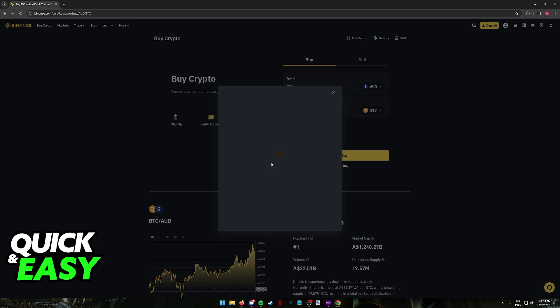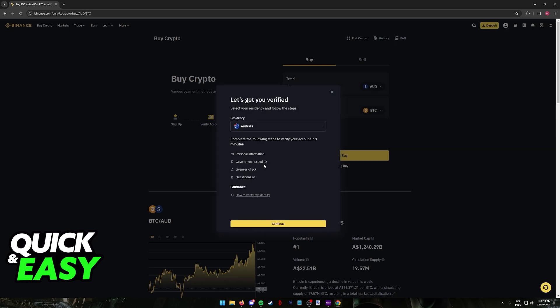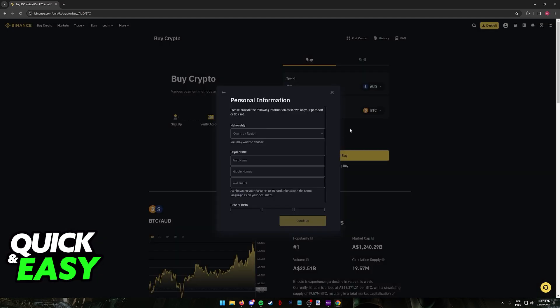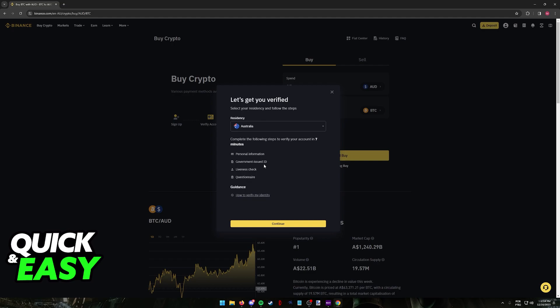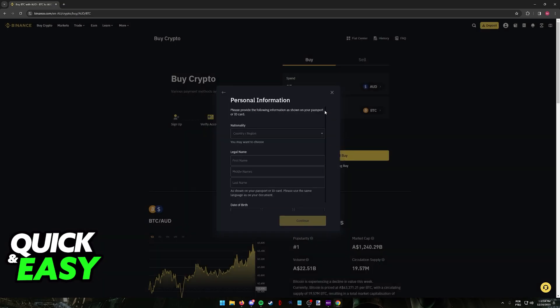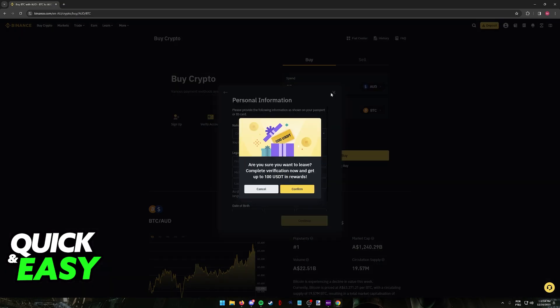As you can see, the only main requirements come after you start using the features. You will have to get your account verified by inputting some personal information, government issued ID, liveness check, and then a questionnaire about who you are. You will have to download the mobile app to finish this, and afterwards you will be good to go to use Binance in Australia.